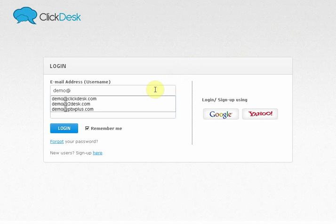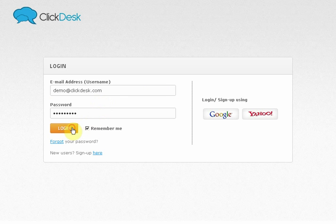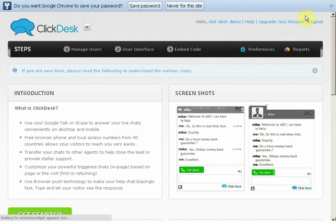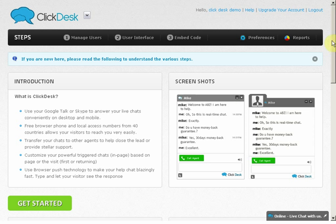First, enter your email address and password that you have used to register. Click on Login to log in to the online control panel. Once logged in, you see the ClickDesk dashboard.